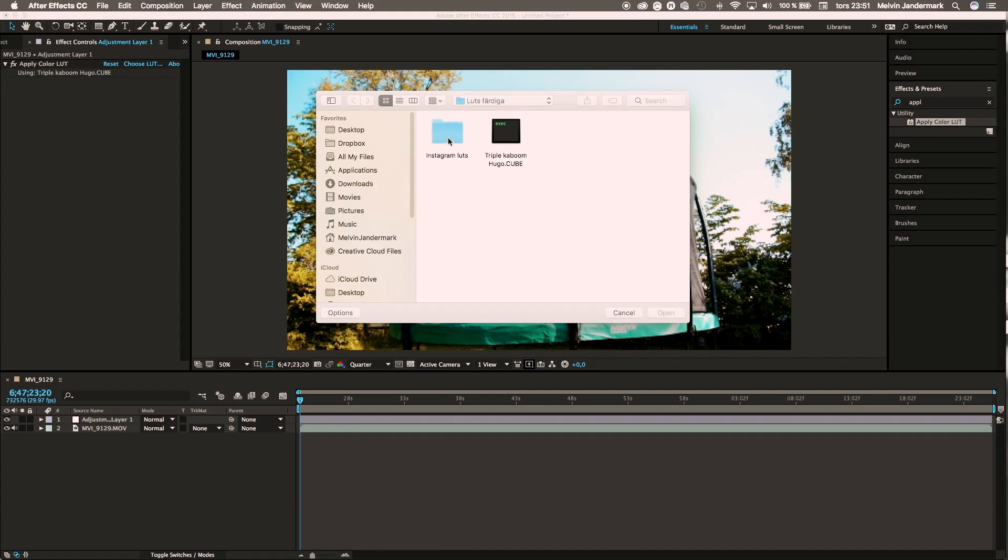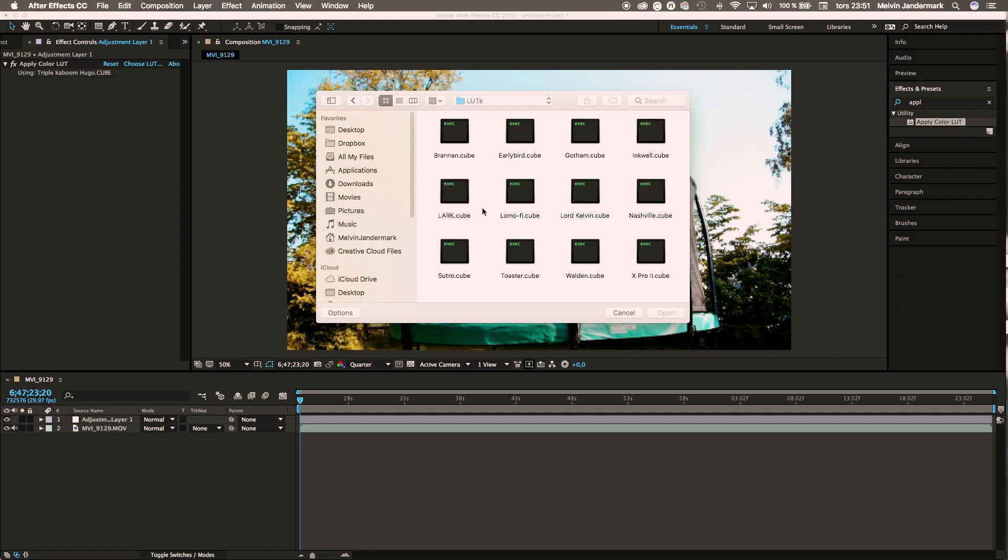Here we have the Instagram LUTs. Go to LUTs and, for example, we'll choose this one - Lark Cube. Here you can see the effect.